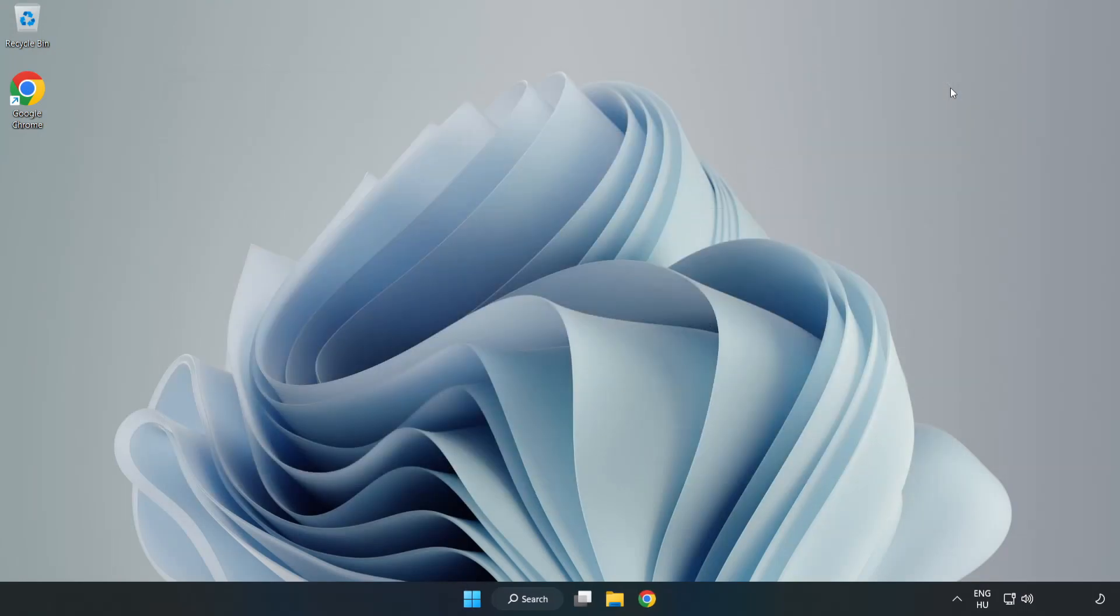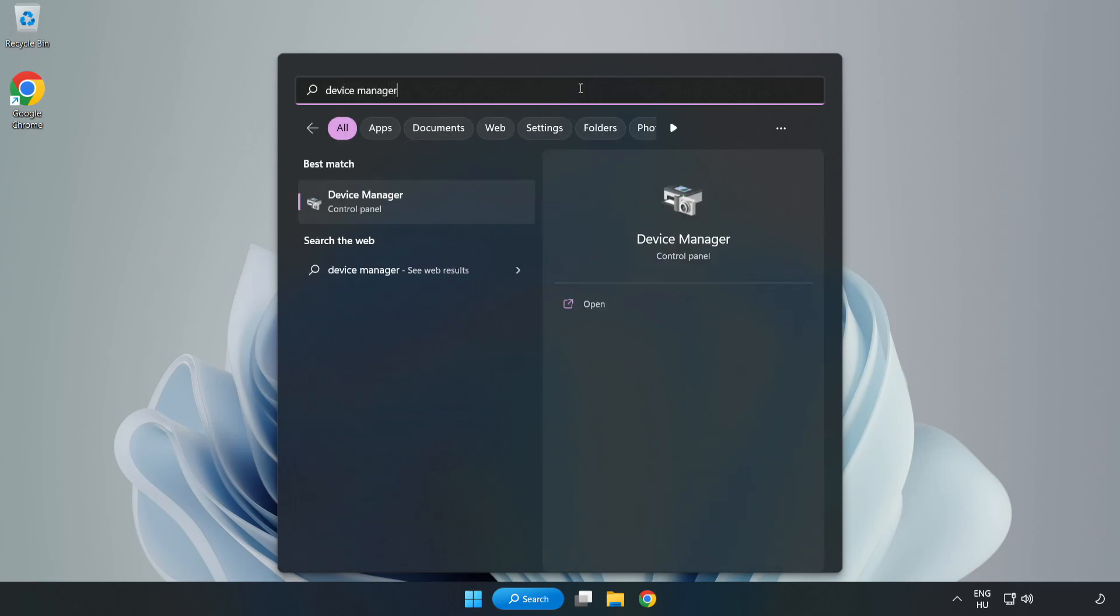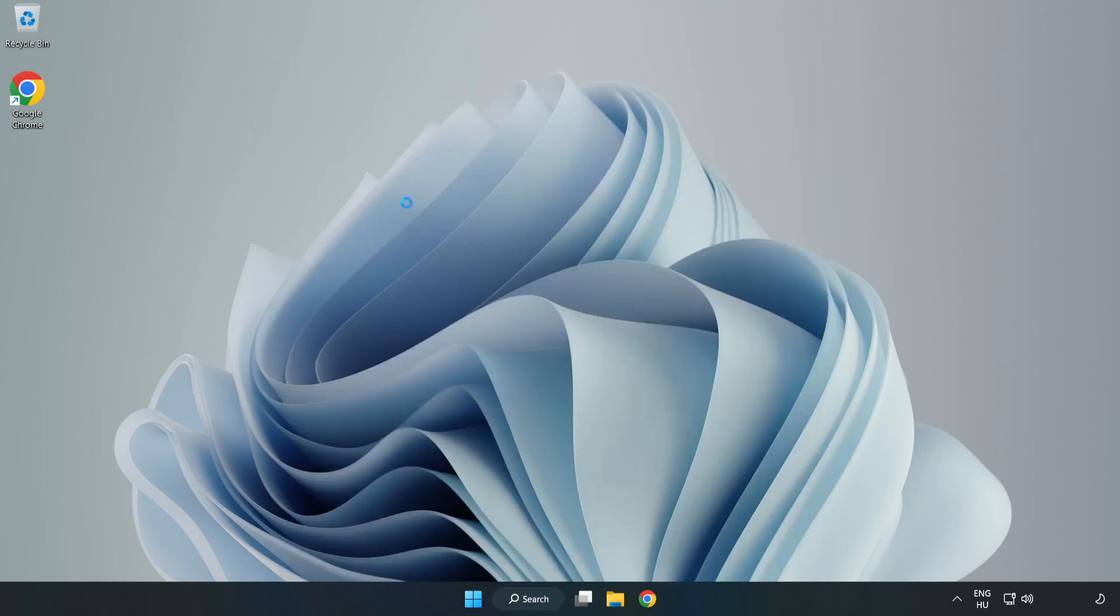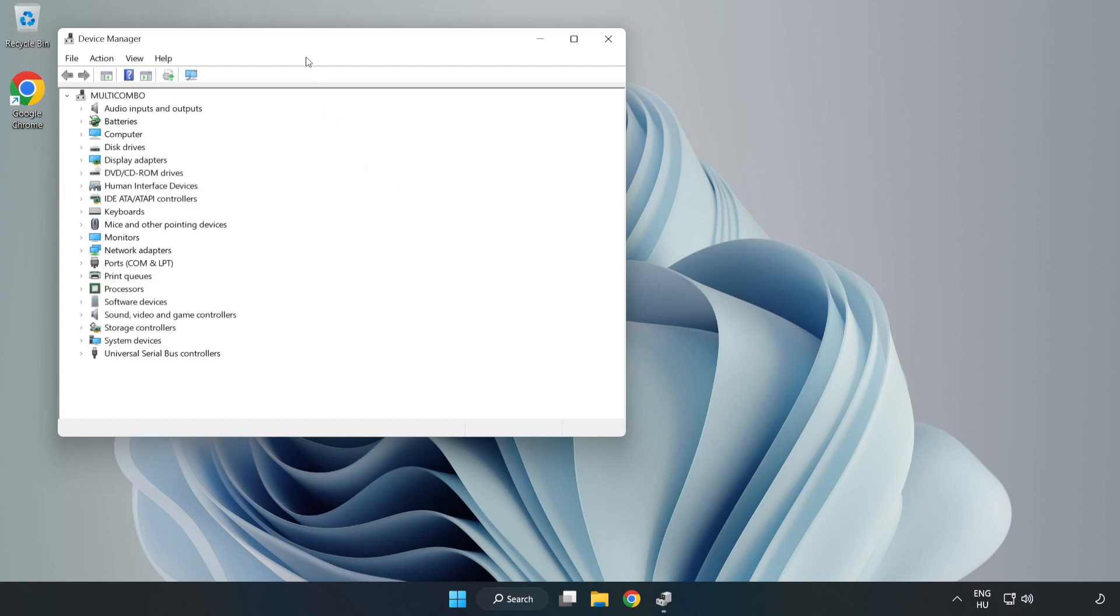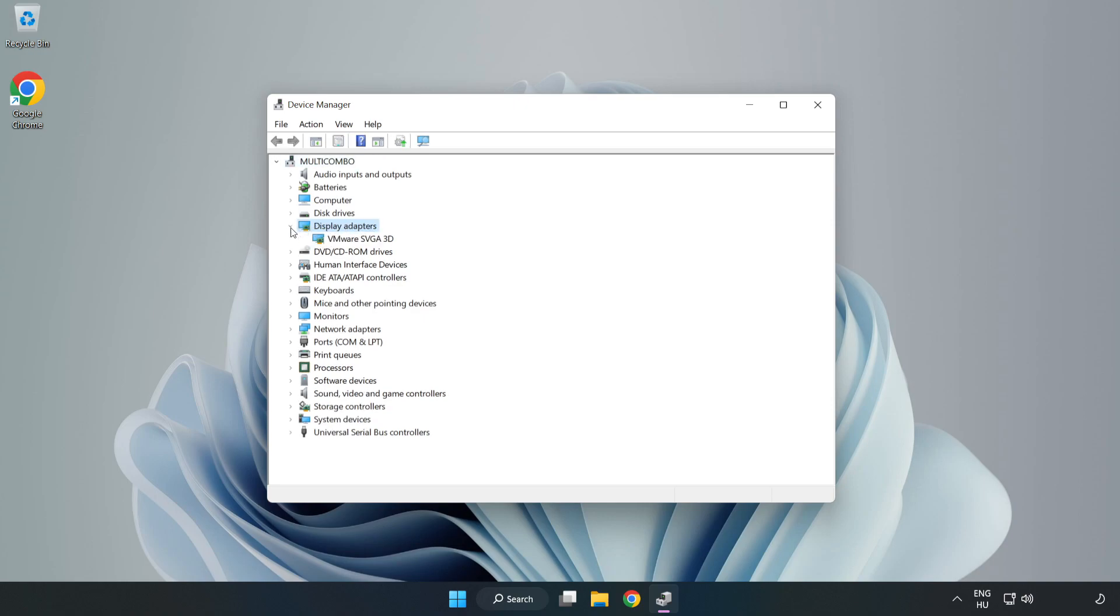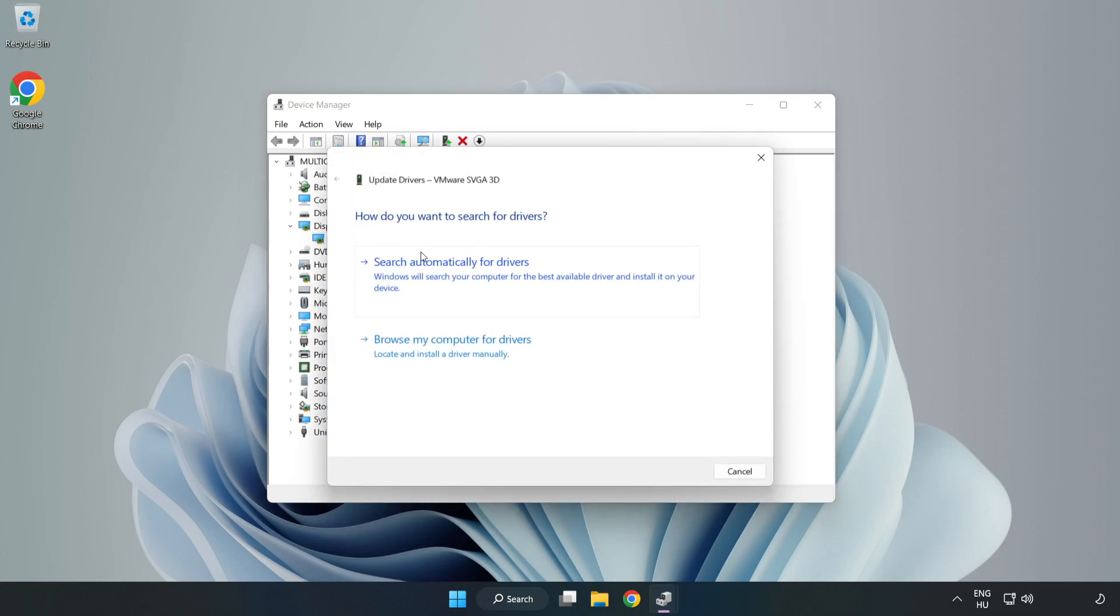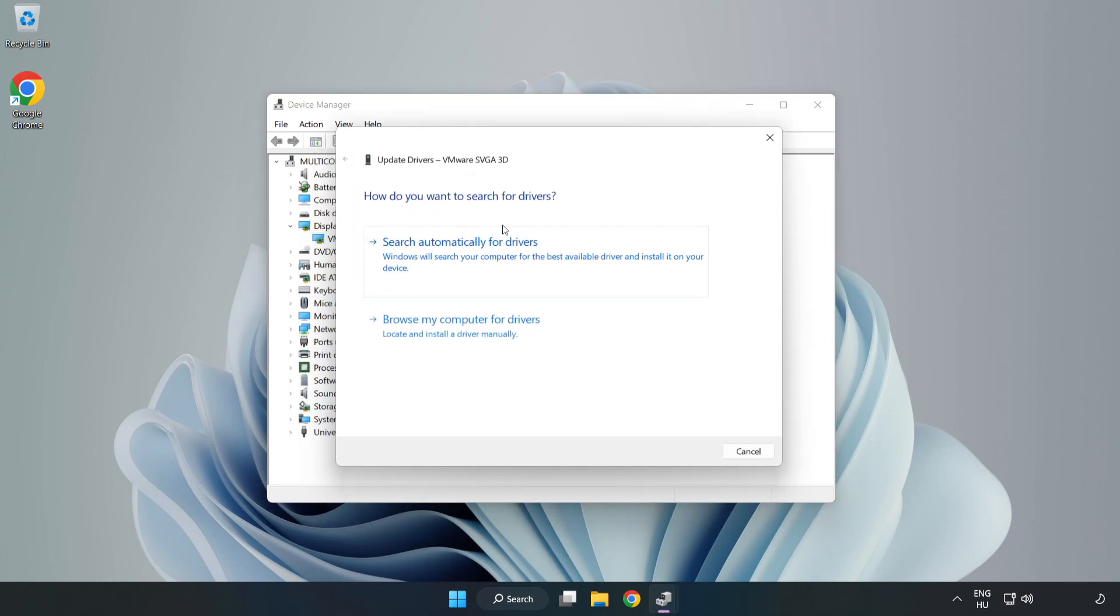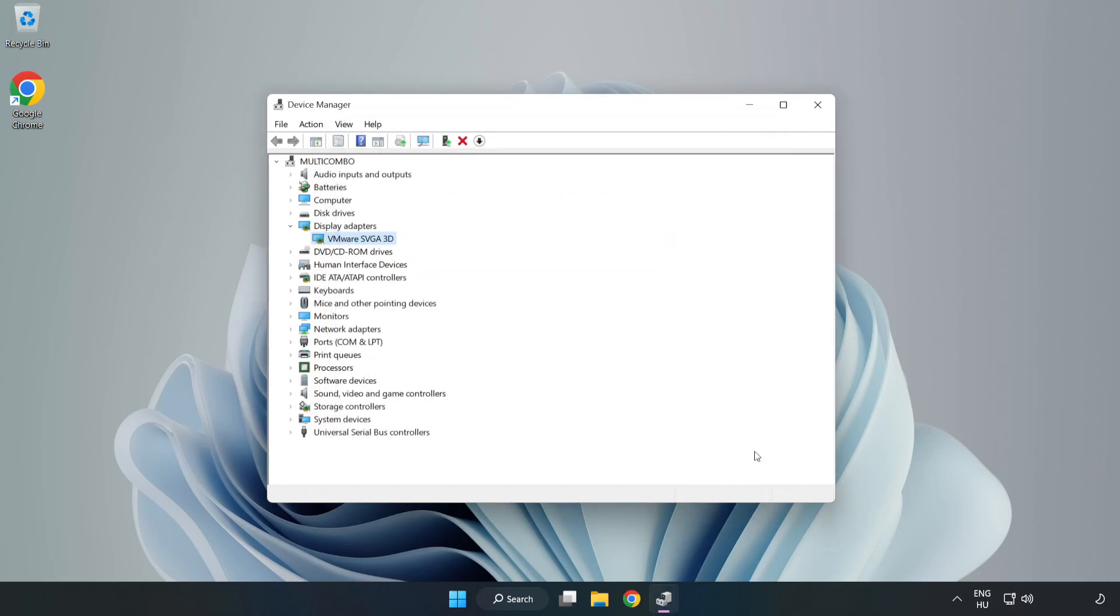Close window. Click search bar and type device manager. Click device manager, click display adapters. Select your display adapter, right click and update driver. Search automatically for drivers. Wait. Installation complete and click close. Close window.